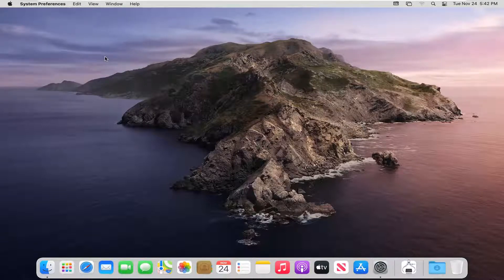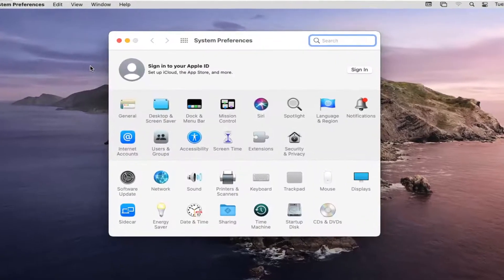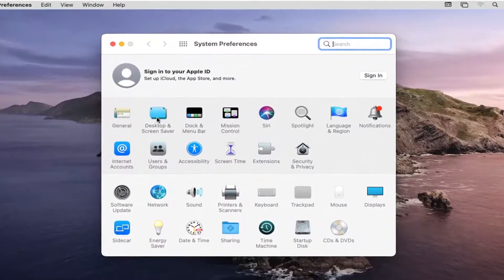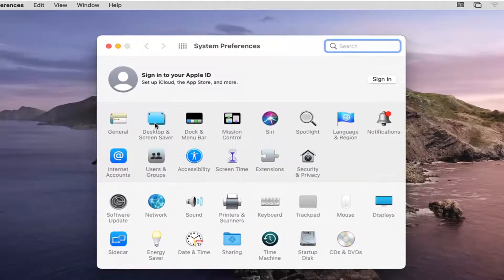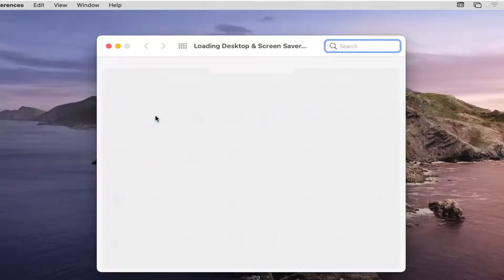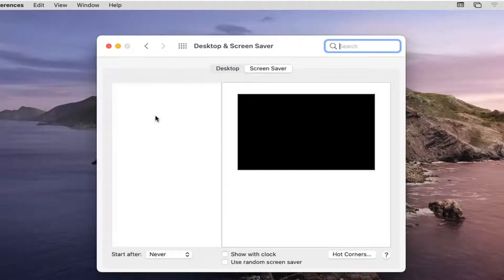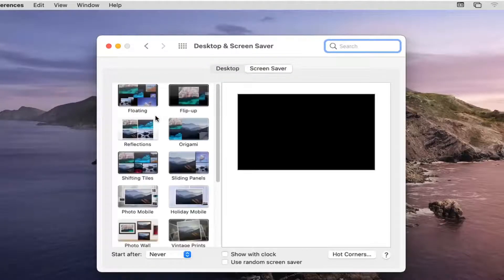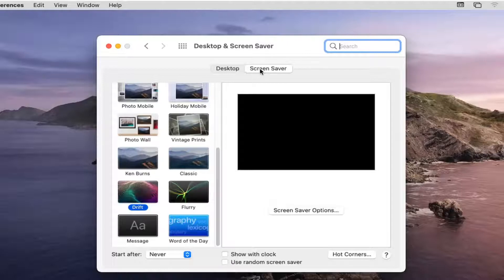Give it a moment to load here. Then you want to go and select Desktop and Screen Saver — it should be the second button on this list. Select the Screen Saver option on the right side. It might automatically default you to the Desktop button, but you want to go ahead and select Screen Saver.